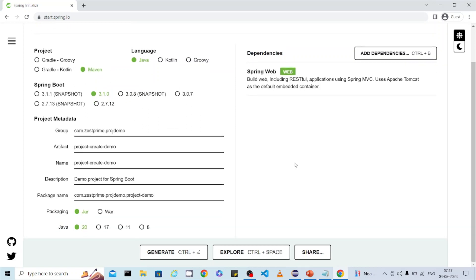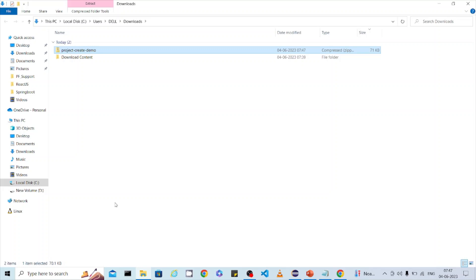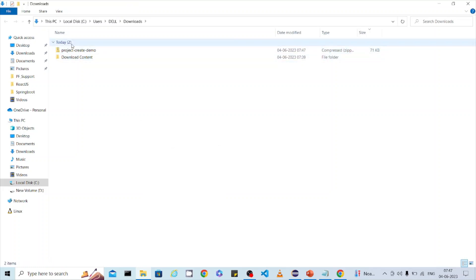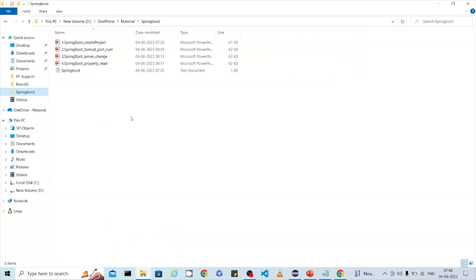Once all selections are done, click the 'Generate' button. It will download a project for you. The project name will be the same as the Artifact ID you provided. Go to the download location and you can find the downloaded project.